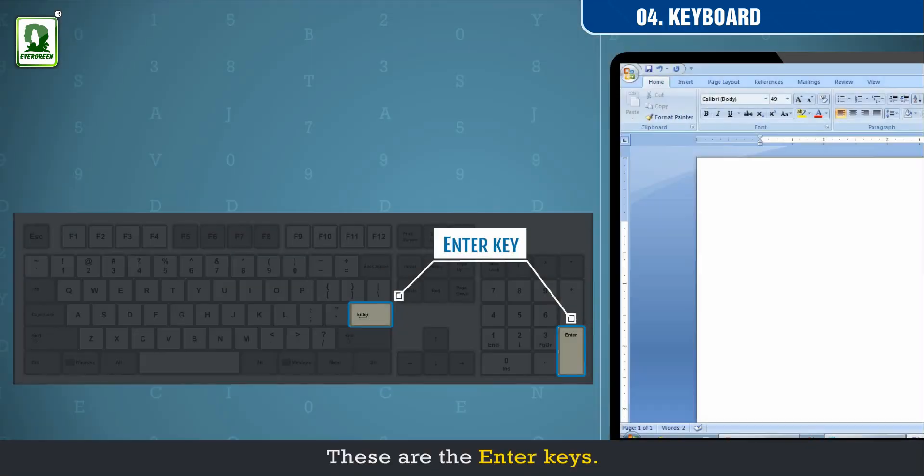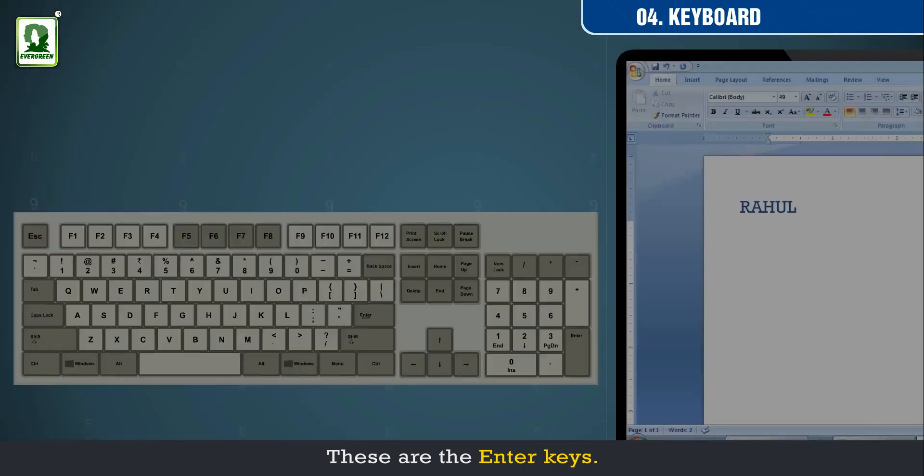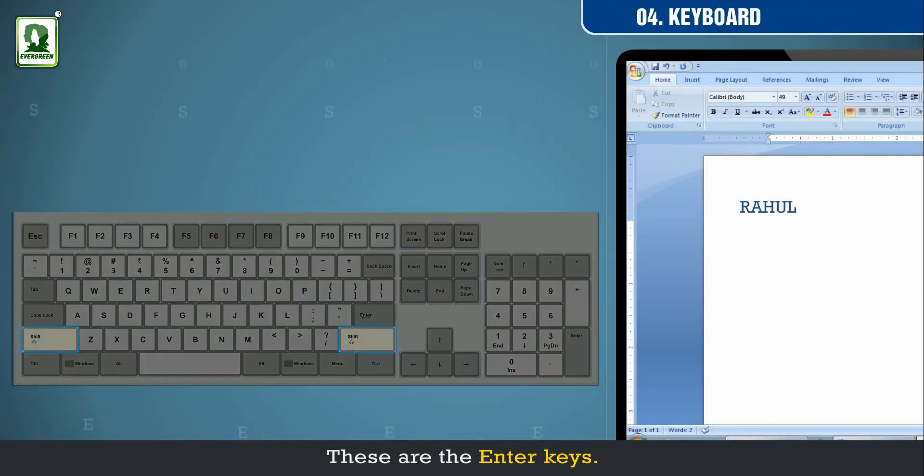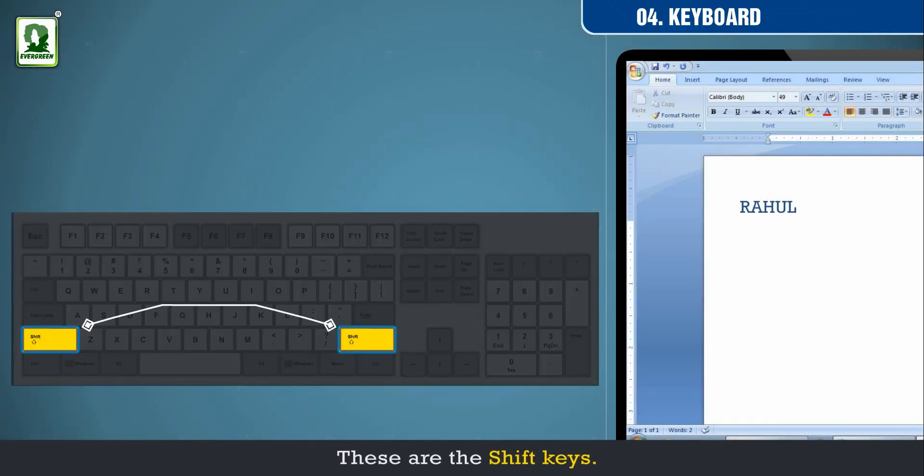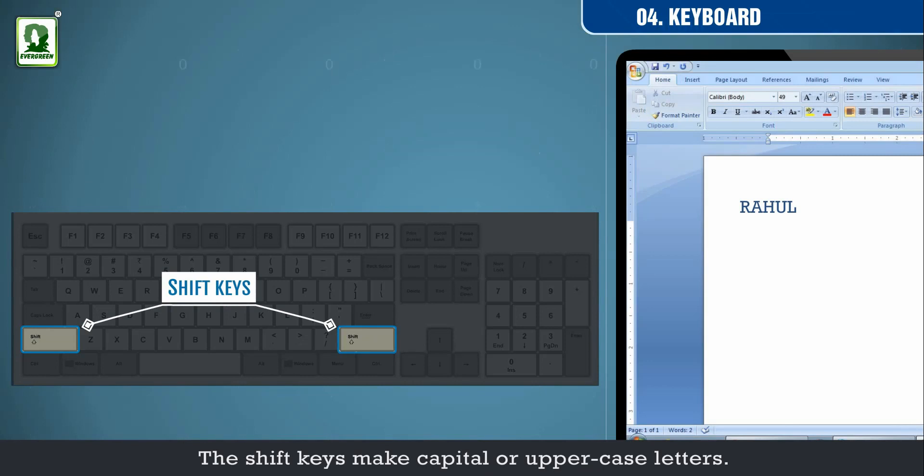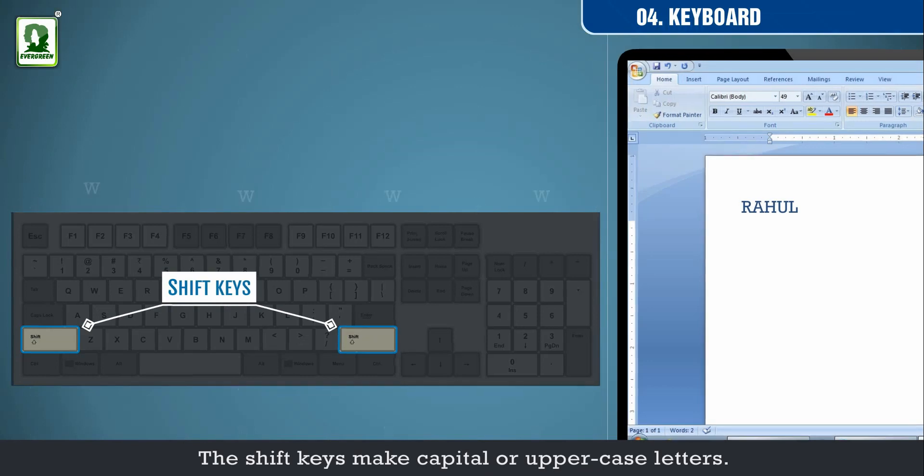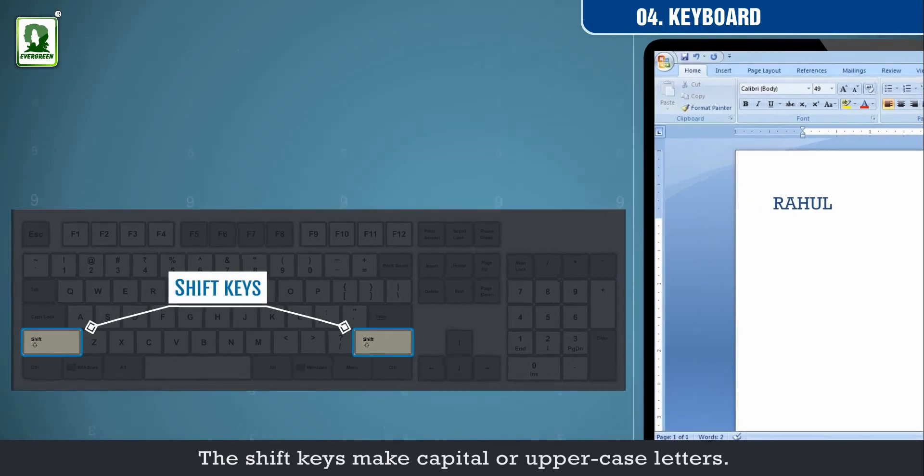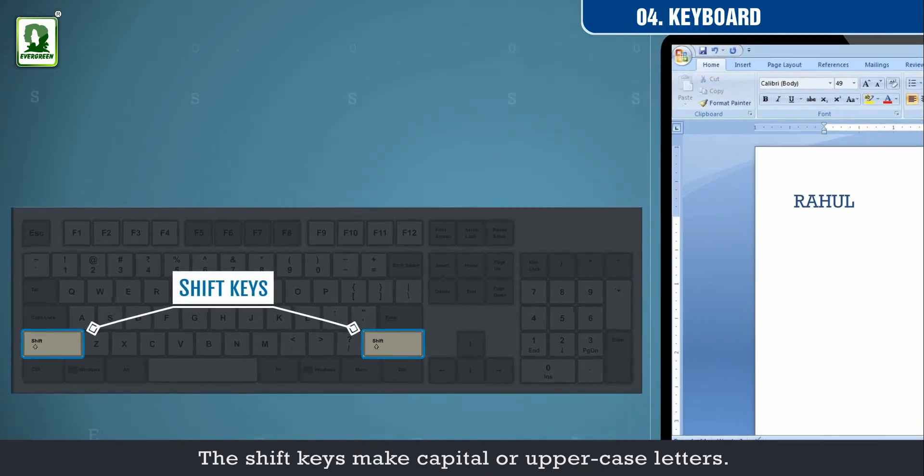These are the enter keys. These are the shift keys. The shift keys make capital or uppercase letters.